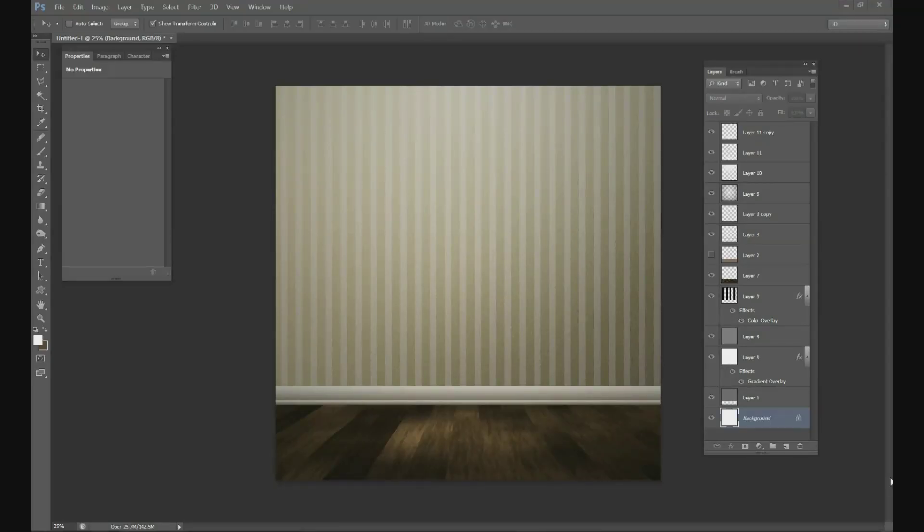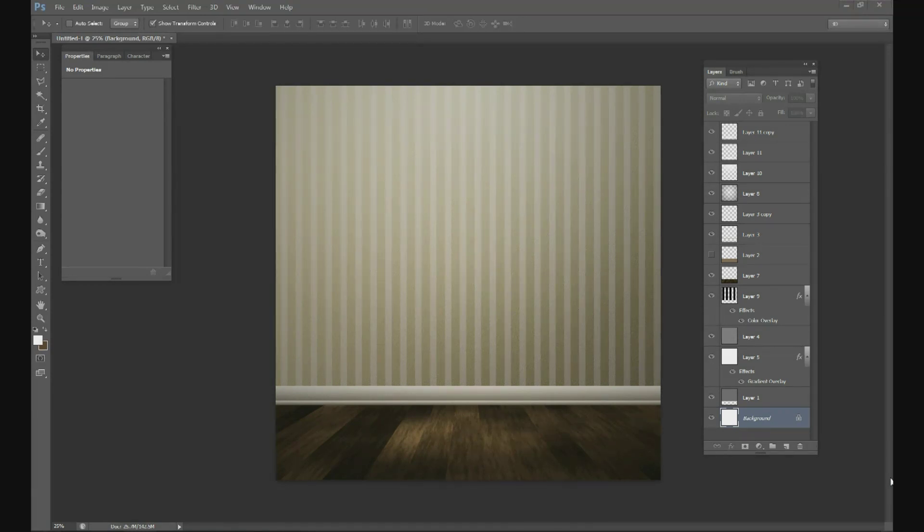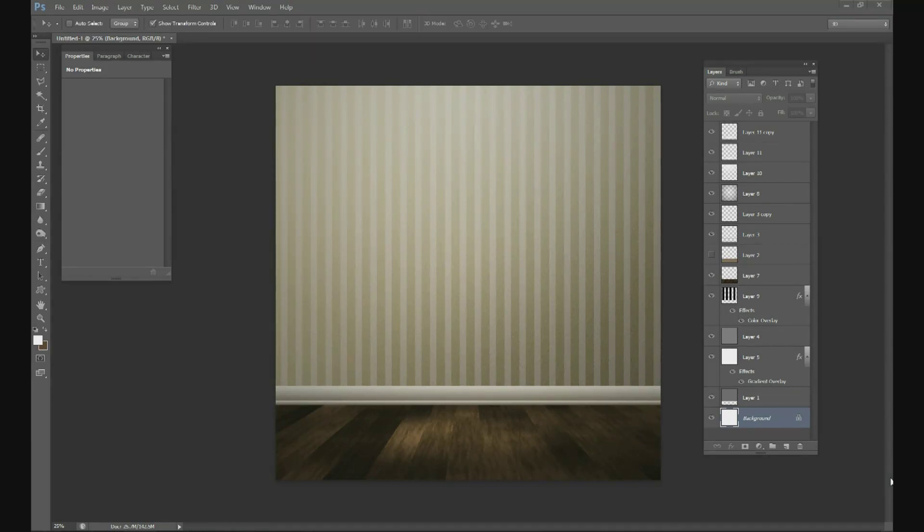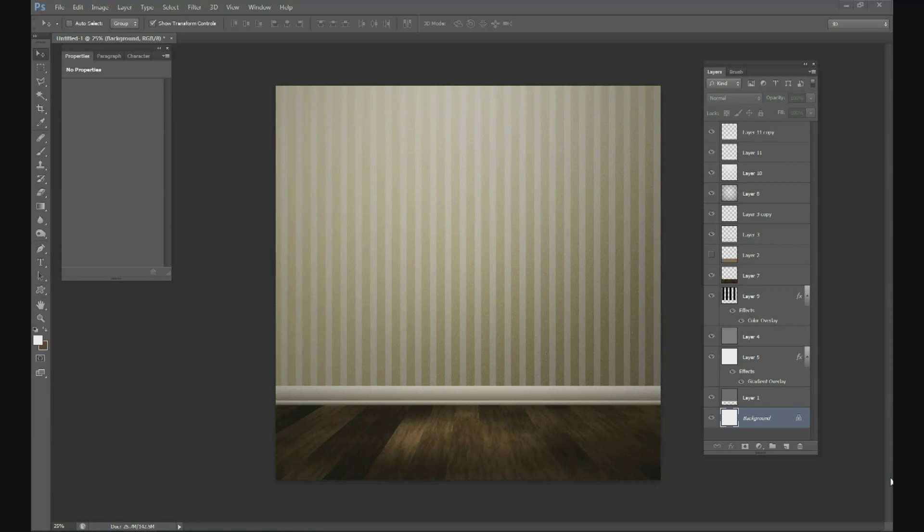Welcome to christianphotoshops.com. Today we're going to be doing a short 15 minute tutorial on how to create this image right here. This is a made from scratch background with a realistic looking wall with wallpaper and a realistic looking floor with wooden texture. This only takes about 15 minutes, is all from scratch, and you do not need any additional tools other than Photoshop. So let's go ahead and get started.